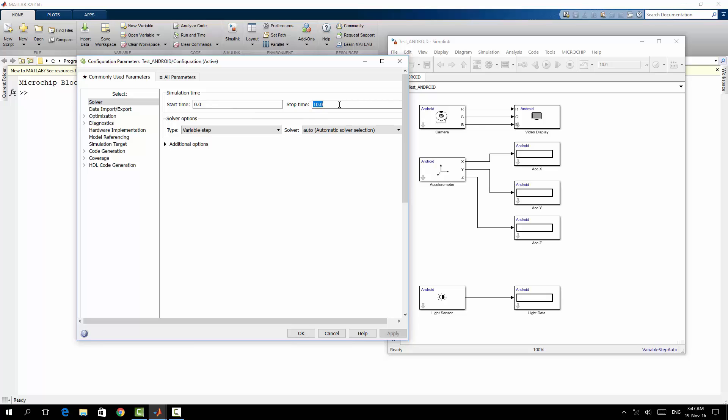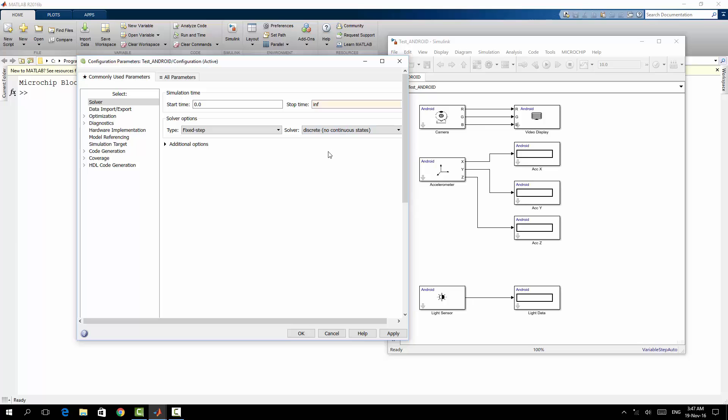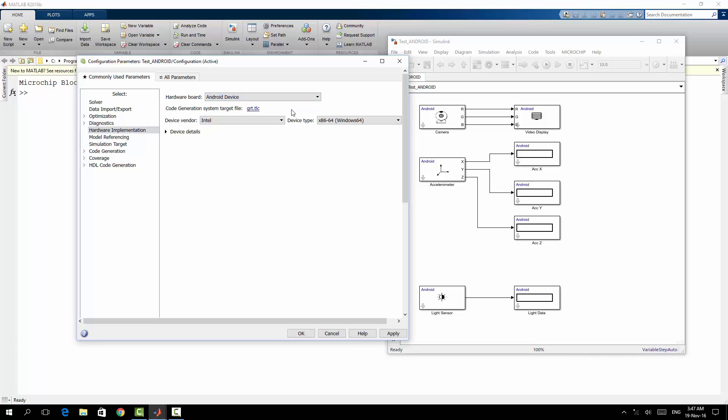And this will be a fixed step since we are dealing with a digital model and discrete, no continuous data. Then I will go to the hardware implementation. Hardware implementation, here I will choose Android device.